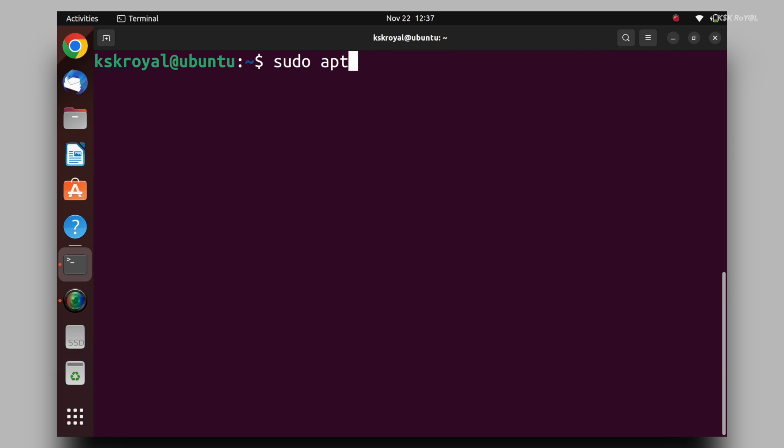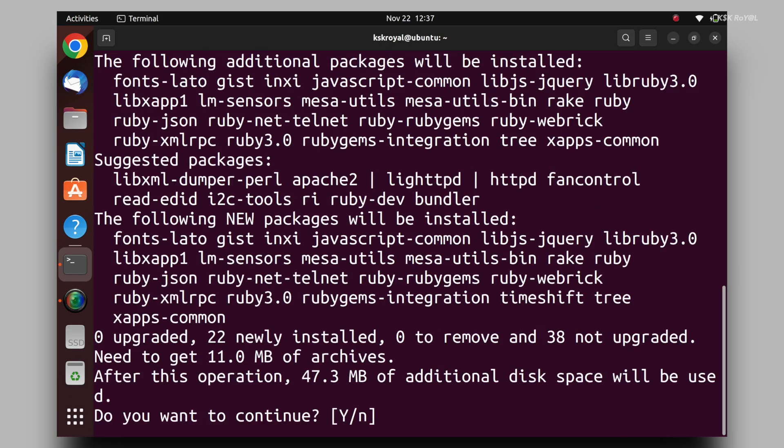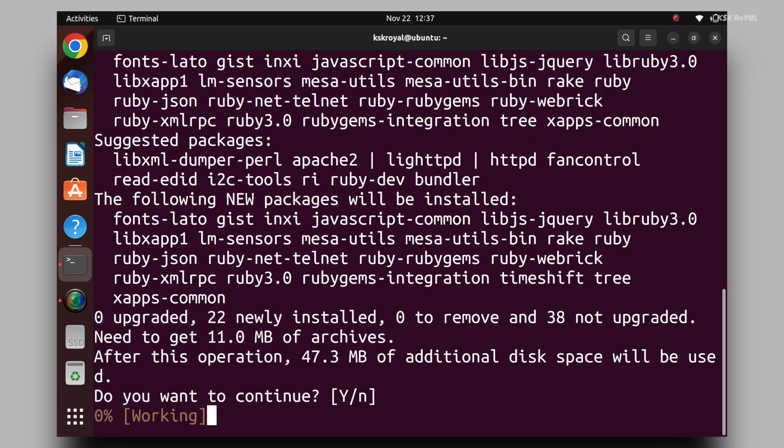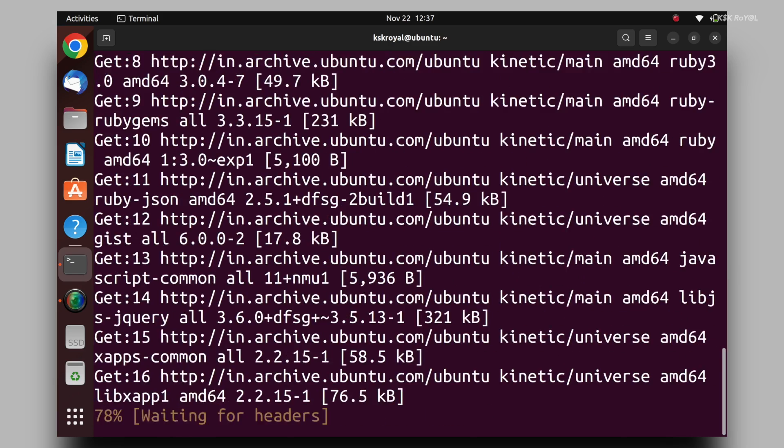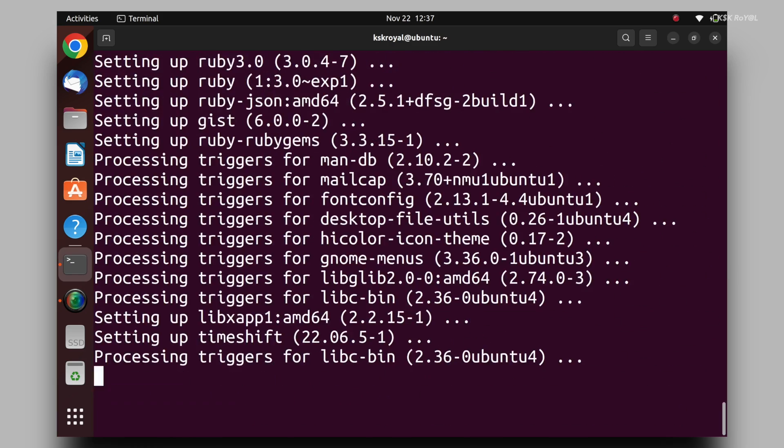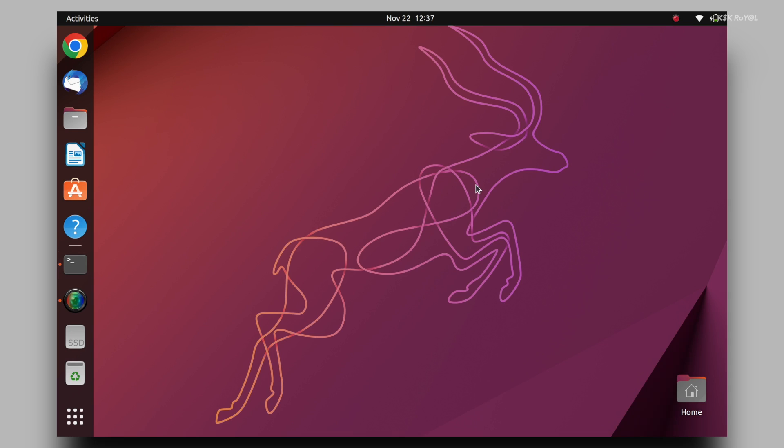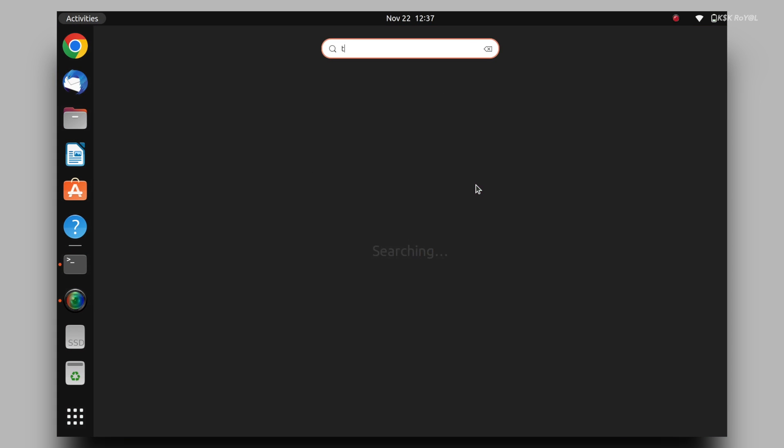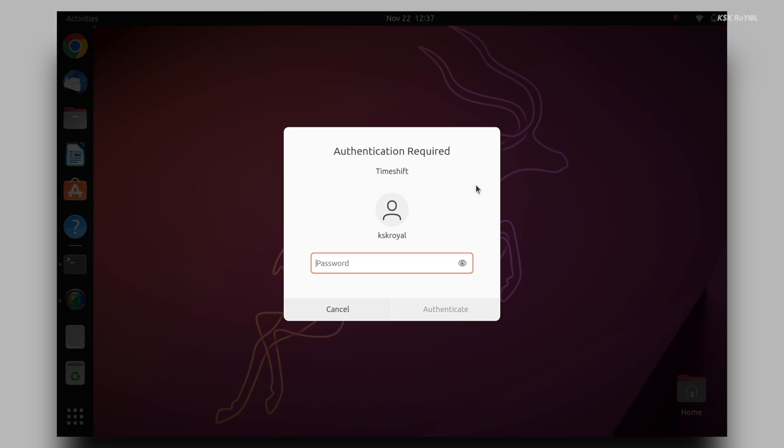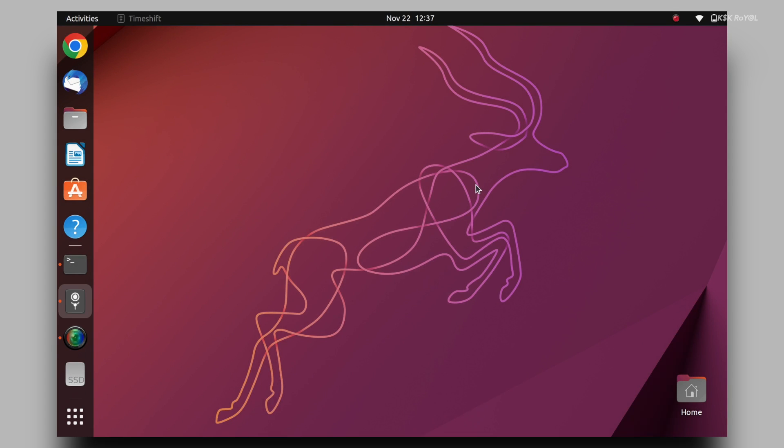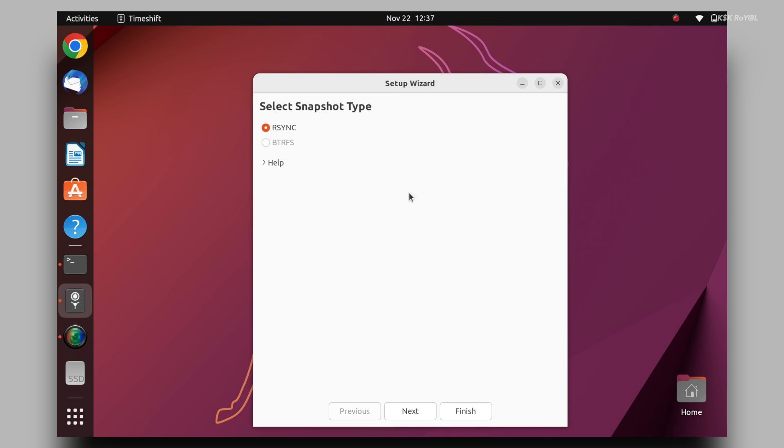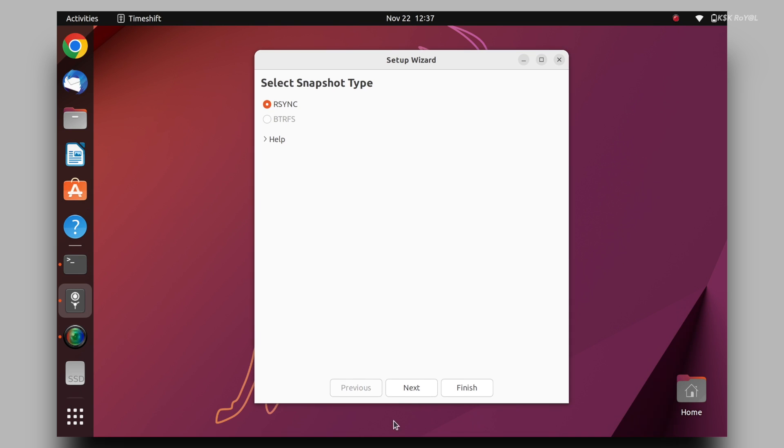Timeshift is a backup tool that allows capturing the snapshot of the system. This way, after installing the macOS theme, if anything goes wrong, this backup will help to revert back to the Ubuntu desktop.